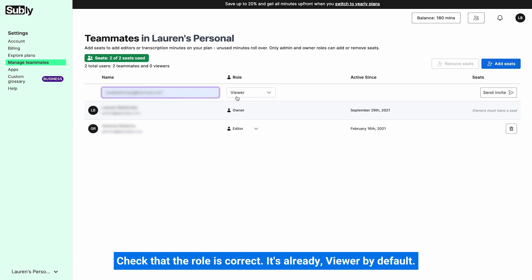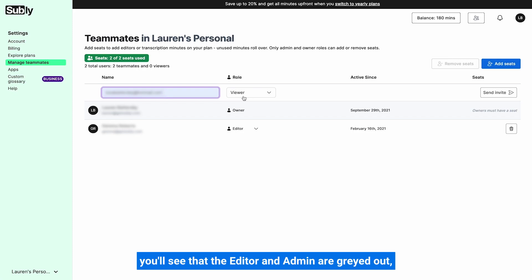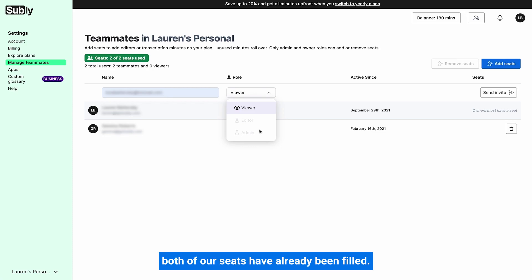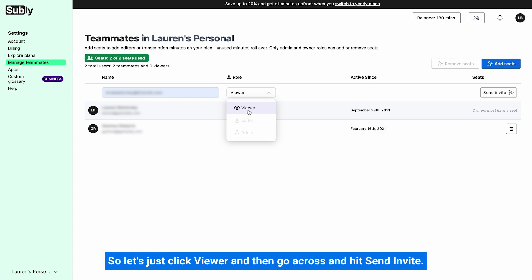And if you actually select this drop-down menu, you'll see that the editor and admin are greyed out, meaning you're unable to select either. This is because, as previously stated, both of our seats have already been filled. So let's just click viewer and then go across and hit send invite.